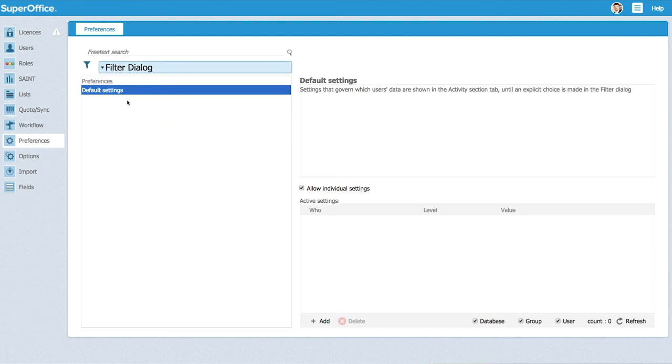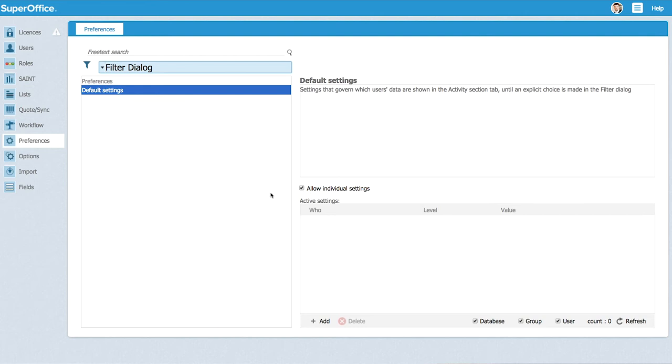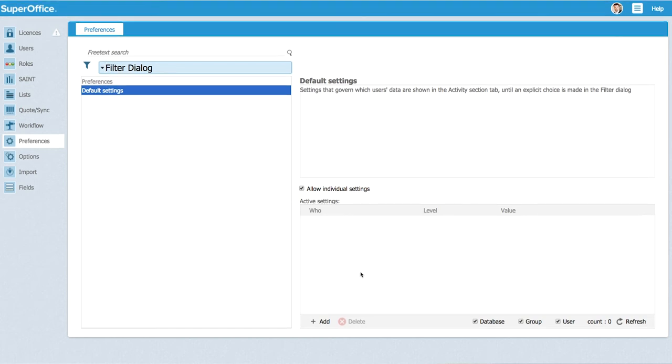Here we only have one preference to set but it's a very powerful one that when you want to restrict what activities a different user or user group or the whole system can see.